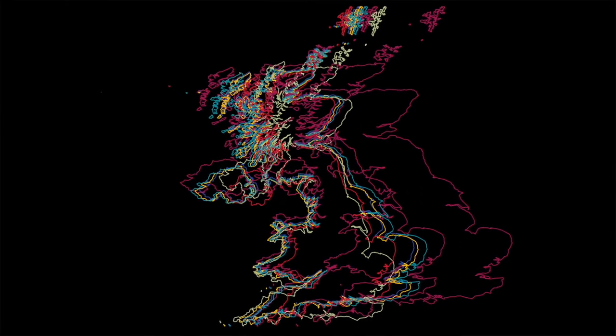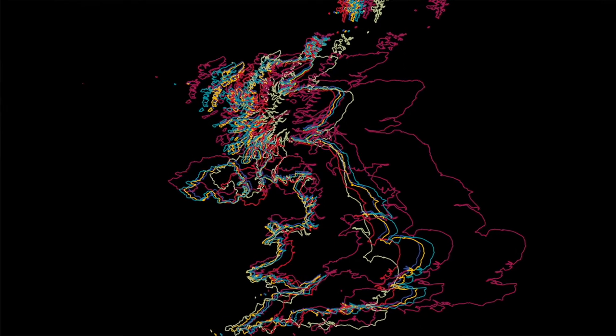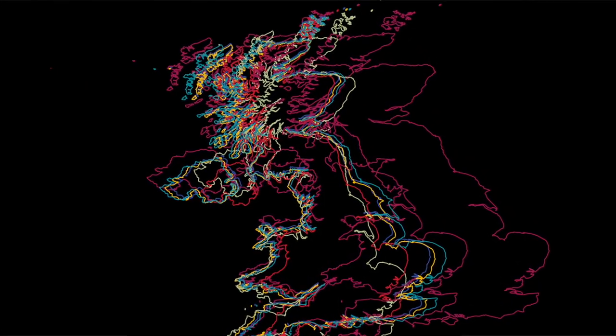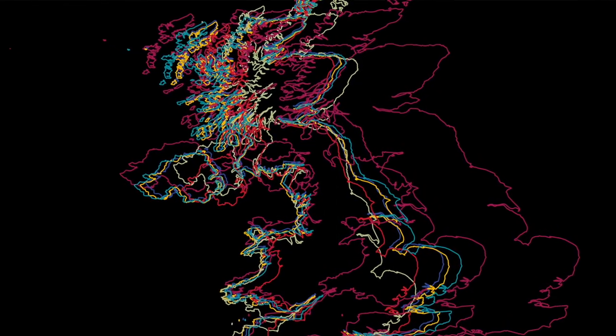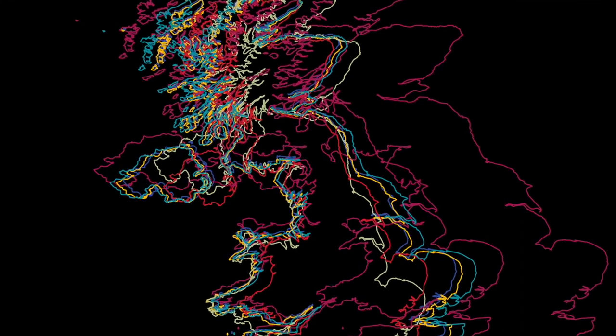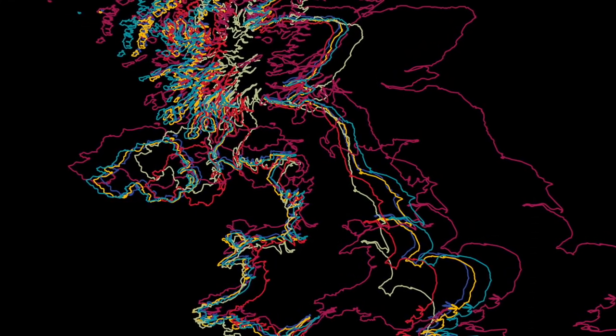Understanding projections is important because if we have multiple layers of spatial data on our map — which we usually have — and those layers use different projections, different ways of representing that curved surface on a flat one, then the same point on the Earth may appear in a different place on the map. This map shows the United Kingdom using several different map projections, and you can see that the same place in reality is represented as several different places on the map. The UK appears at different sizes and slightly different orientations. So if one layer uses one projection and another layer uses a different projection, the same location won't line up and the map will be completely nonsensical.